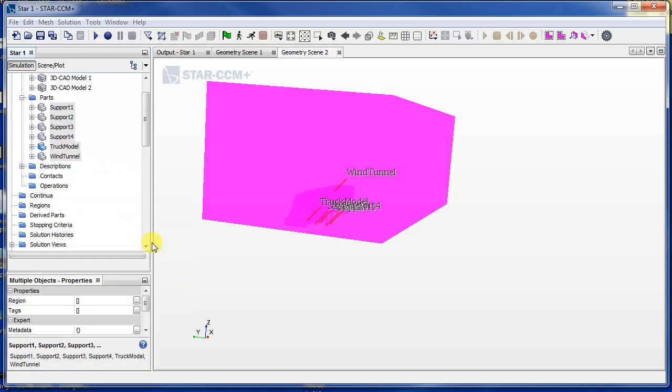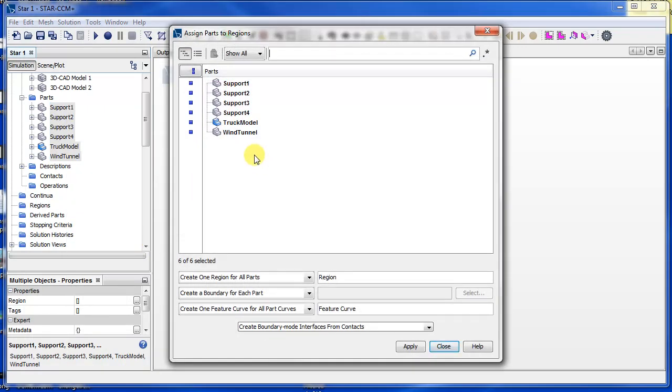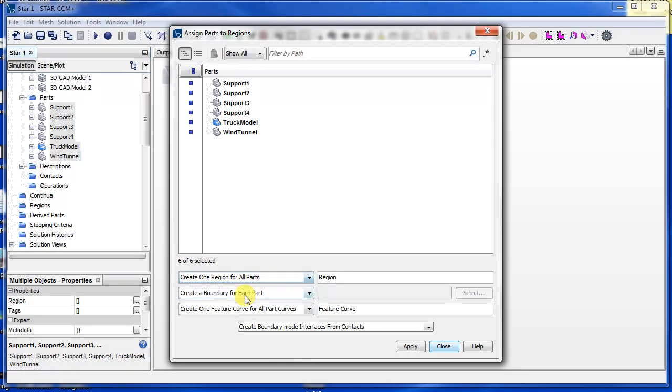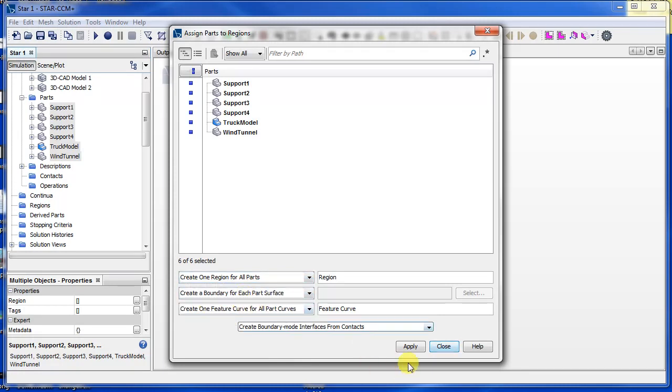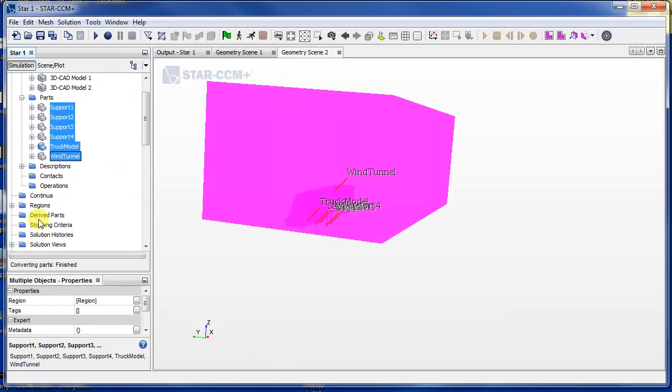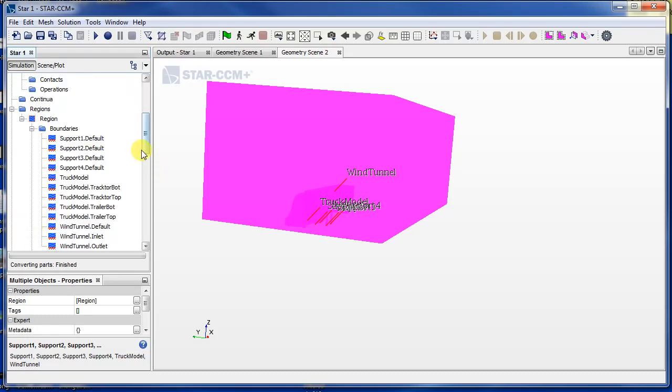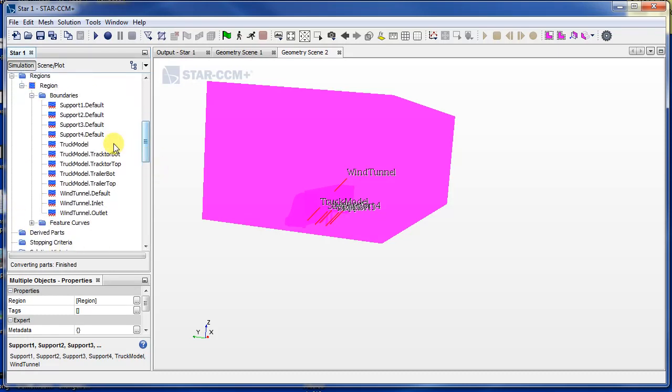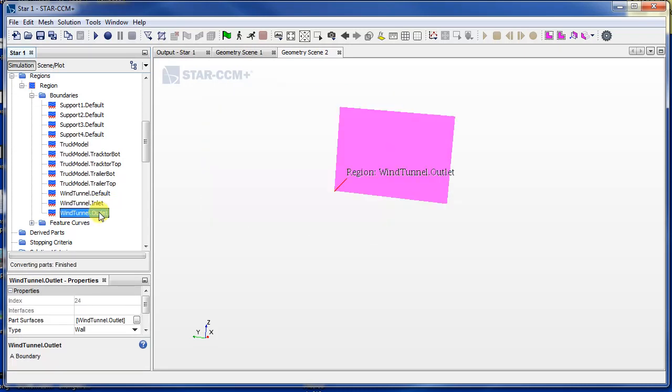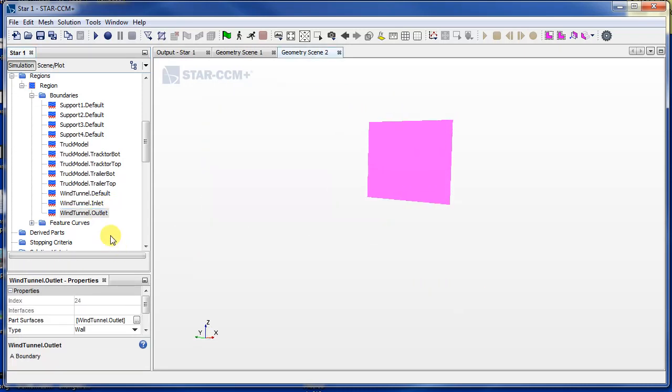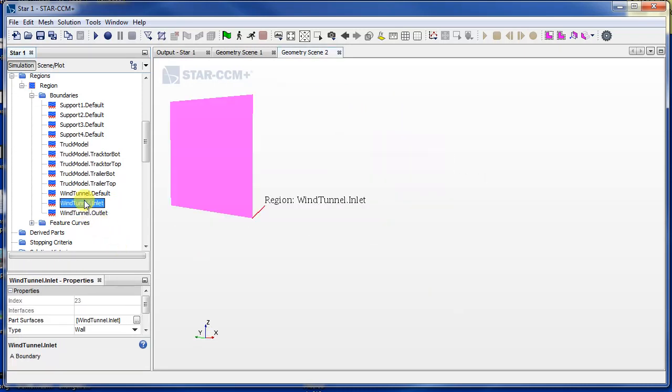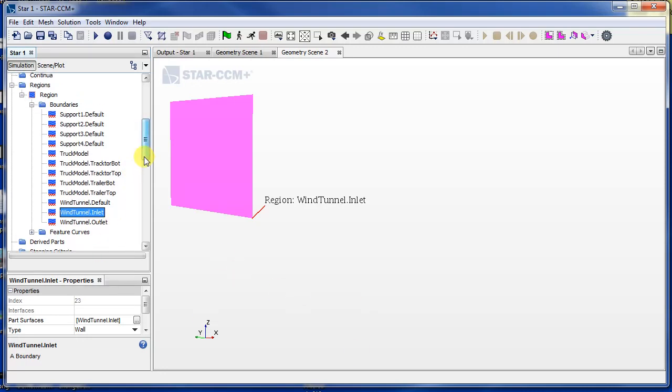Assign parts to regions. One region for all parts, boundary for each part surface. Apply. Now when we look at our region, we also have the inlet and the outlet. That's important because later on we need to change that into a velocity inlet. Okay, so that's good for this tutorial. I'll see you in the next video.